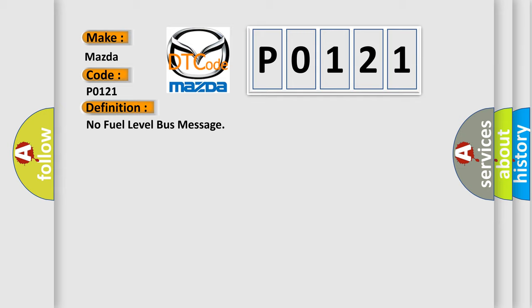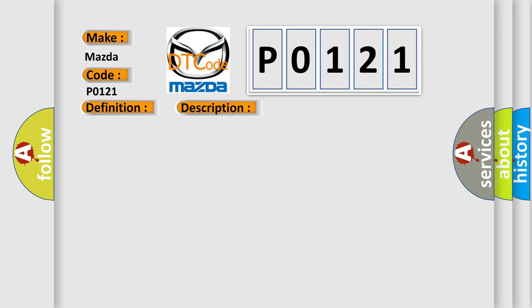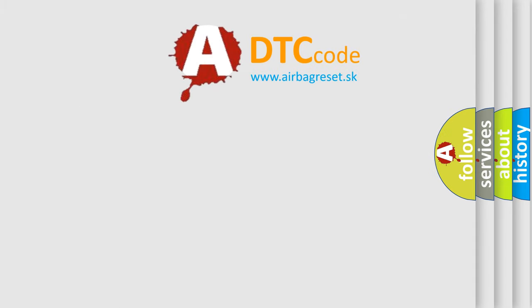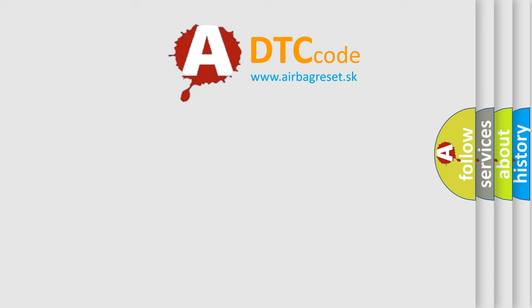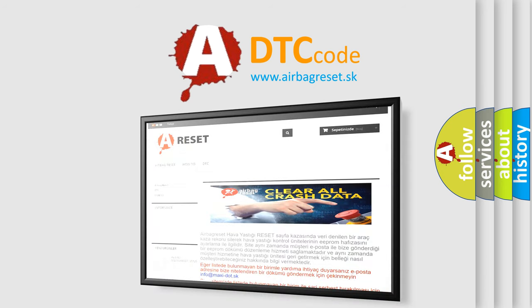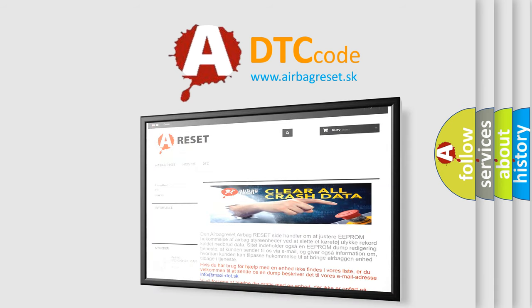And now this is a short description of this DTC code: PCI bus circuit open between PCM and BCM, fuel level bus message circuit failure, BCM has failed. The airbag reset website aims to provide information in 52 languages. Thank you for your attention and stay tuned for the next video.